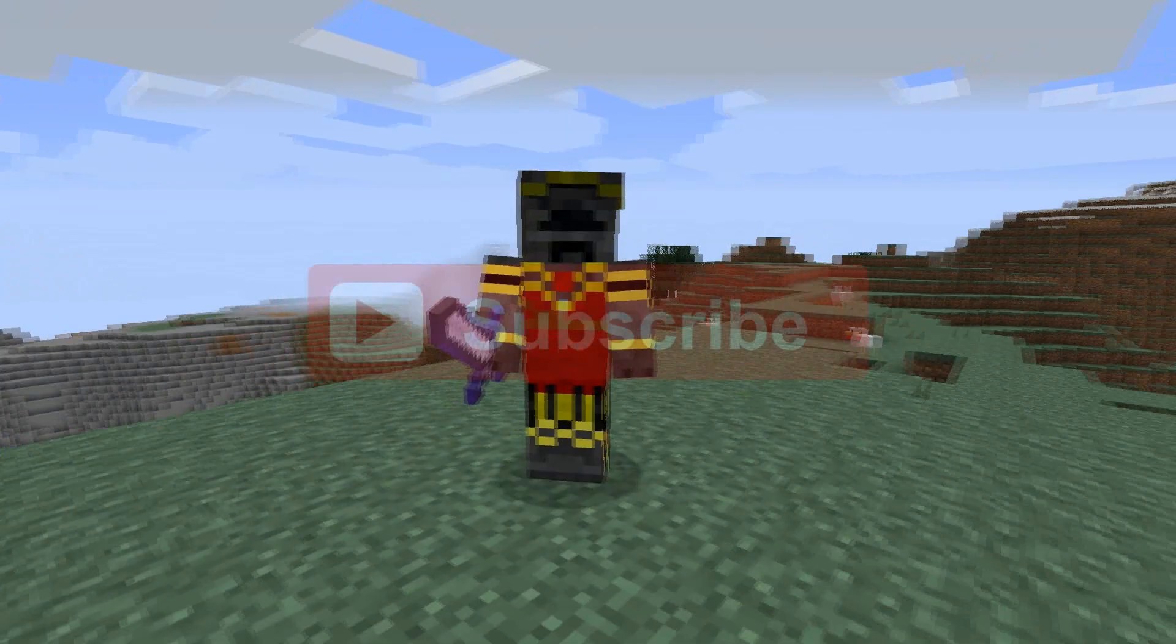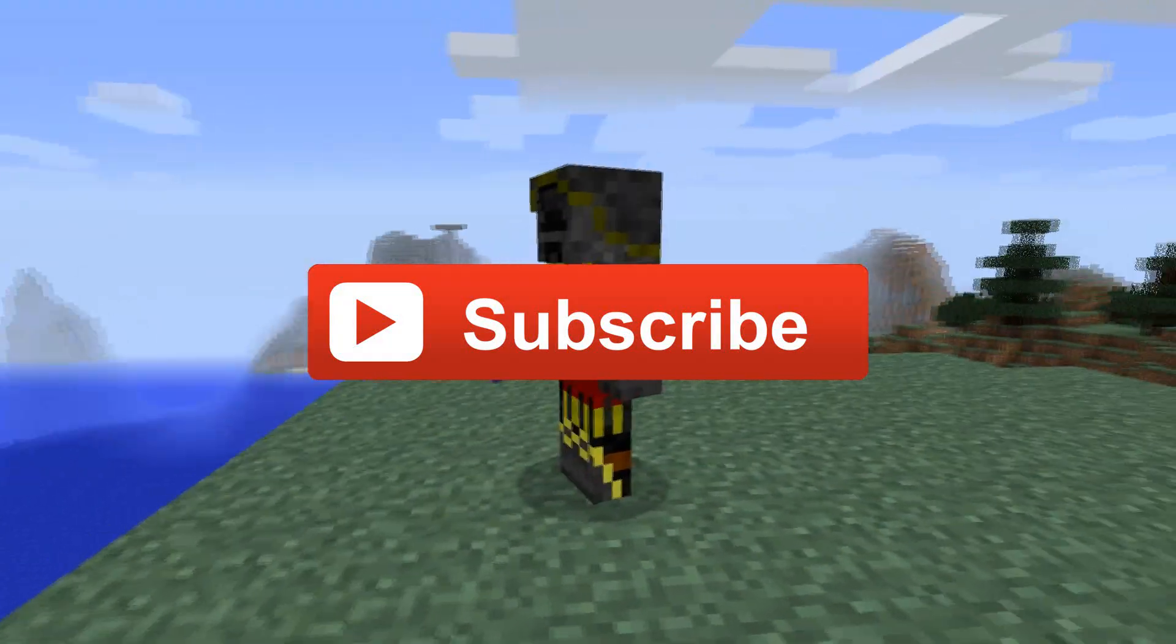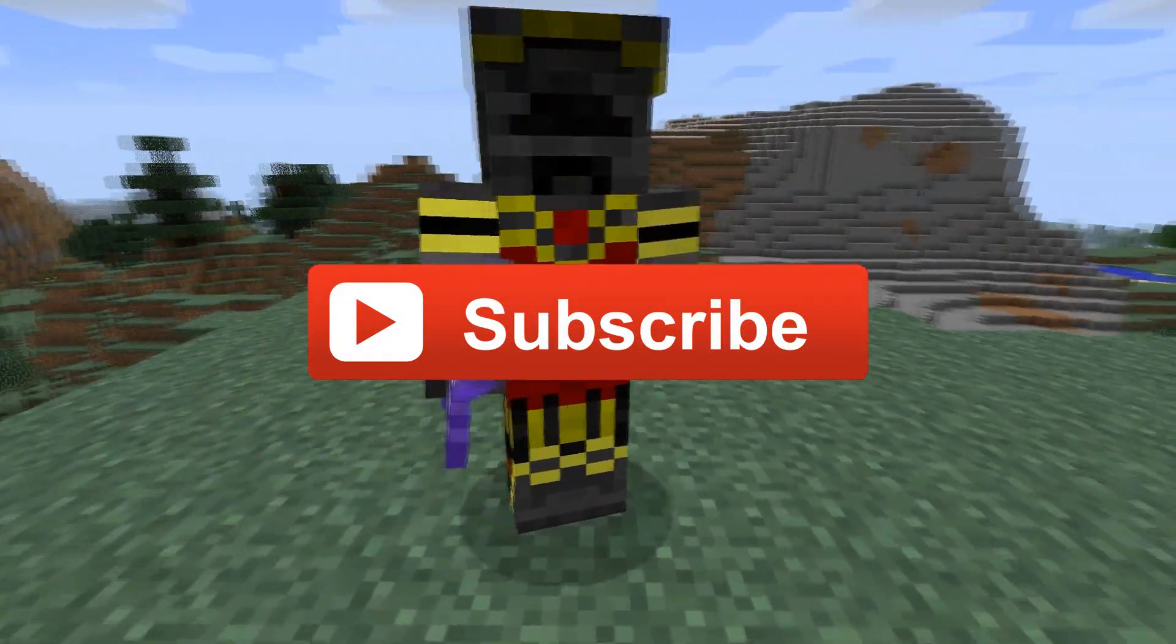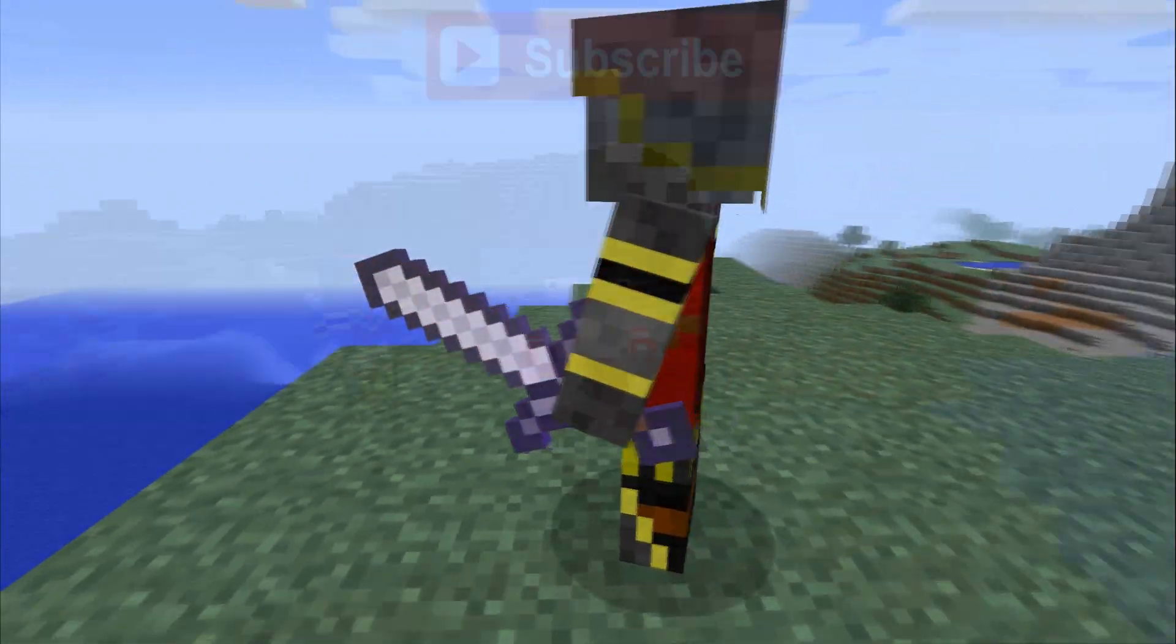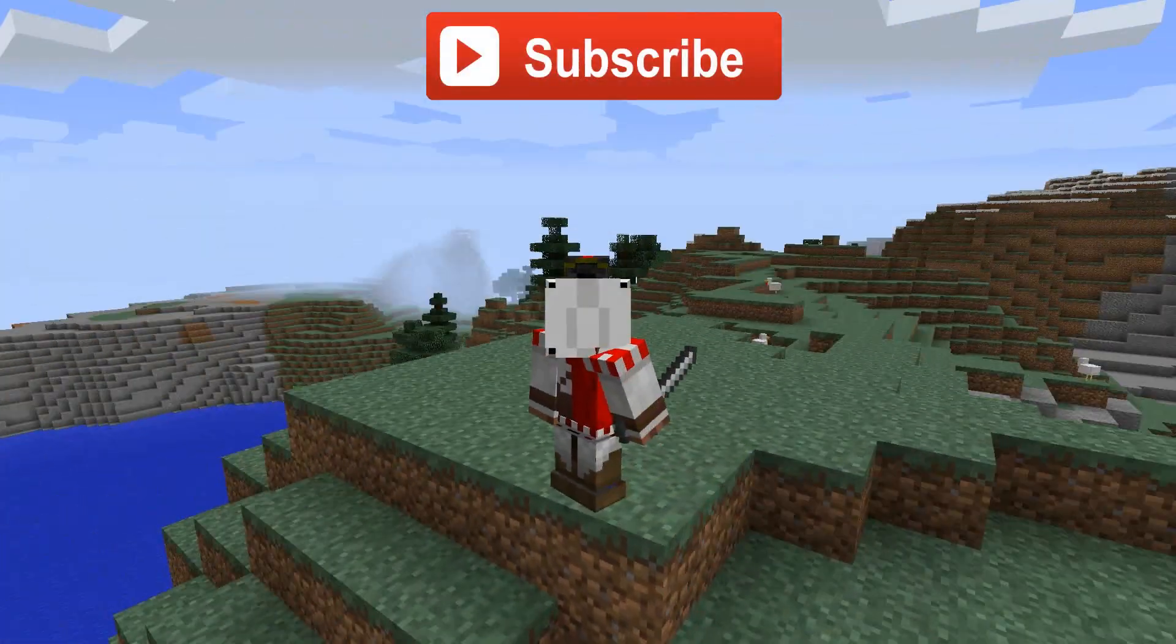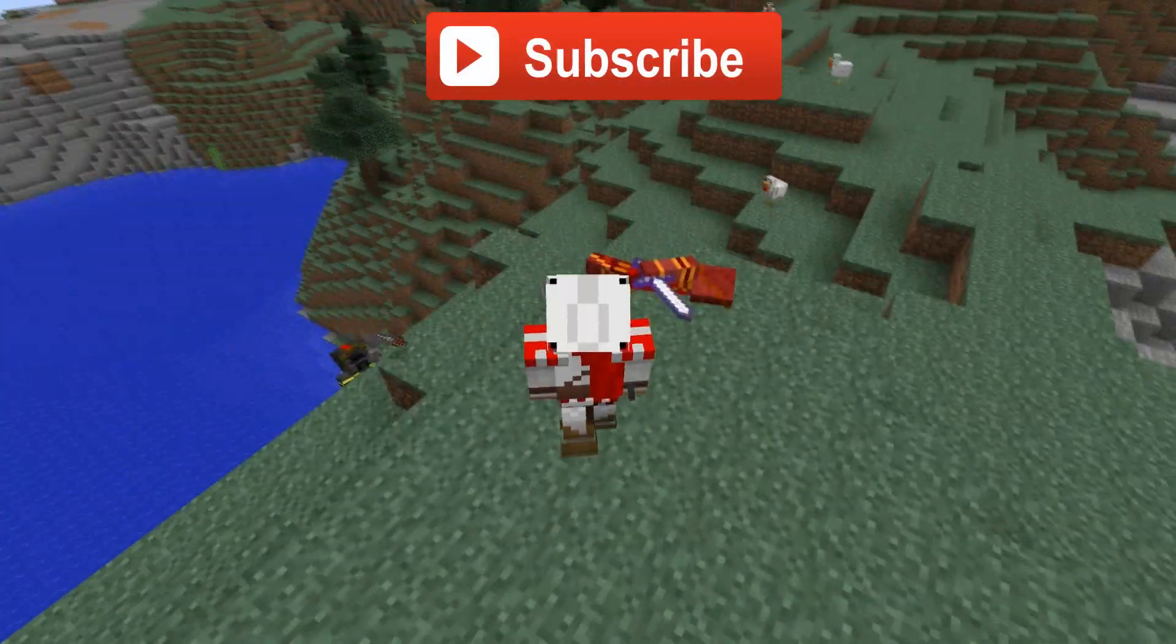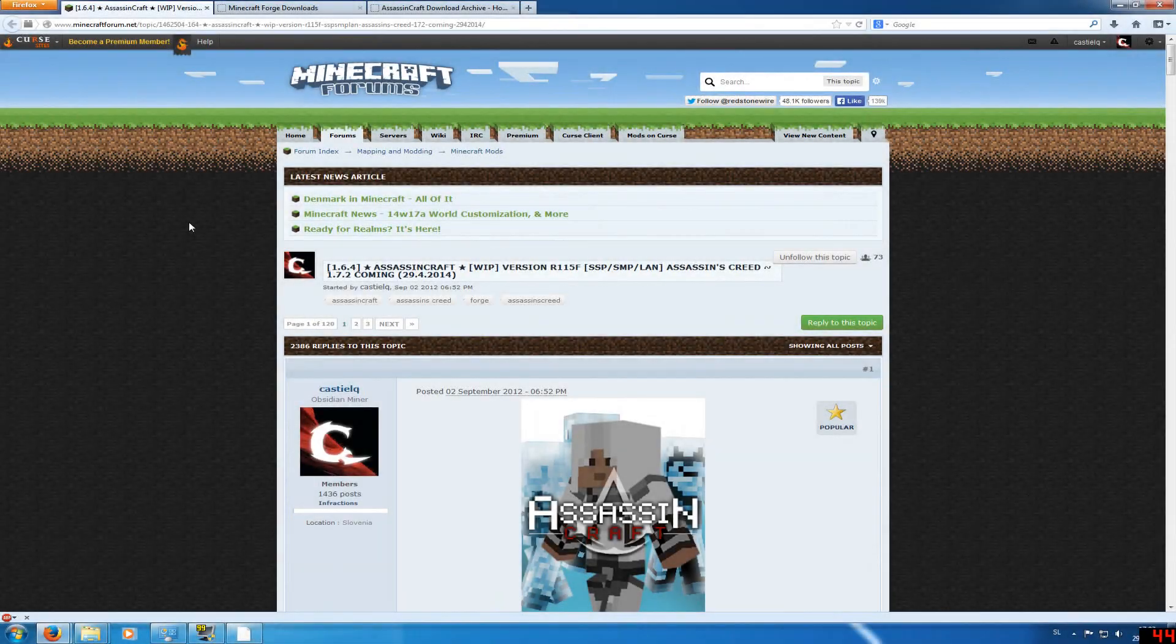But before we start, I want to say that I wasn't very active because I was very busy, but from now on I'm planning to release a new video every second week, so don't forget to subscribe. Without further ado, let's start.